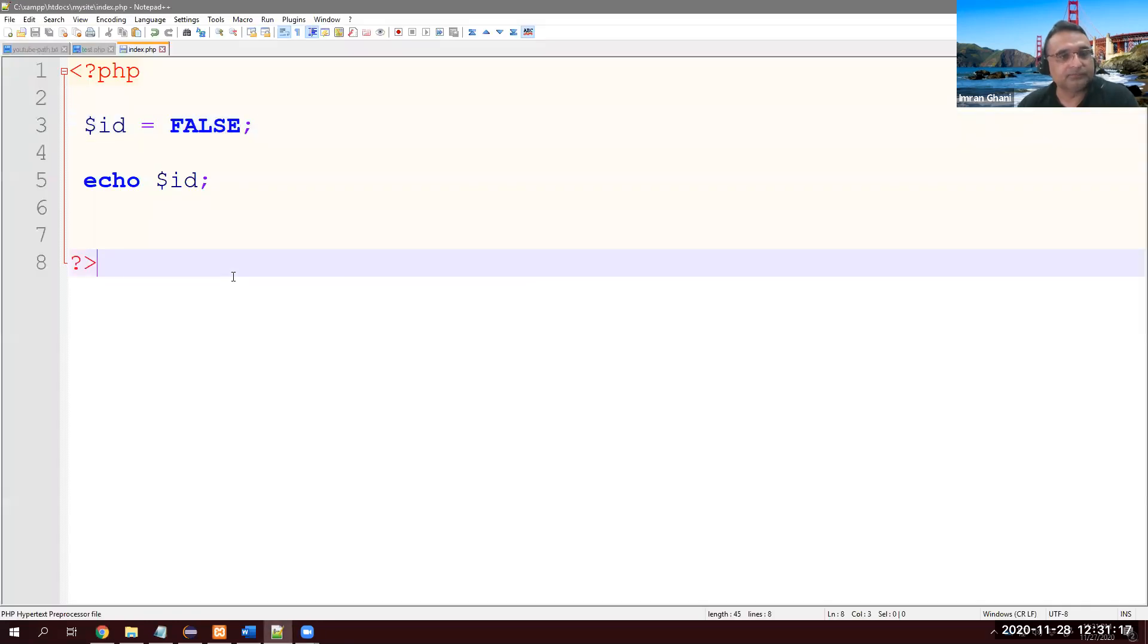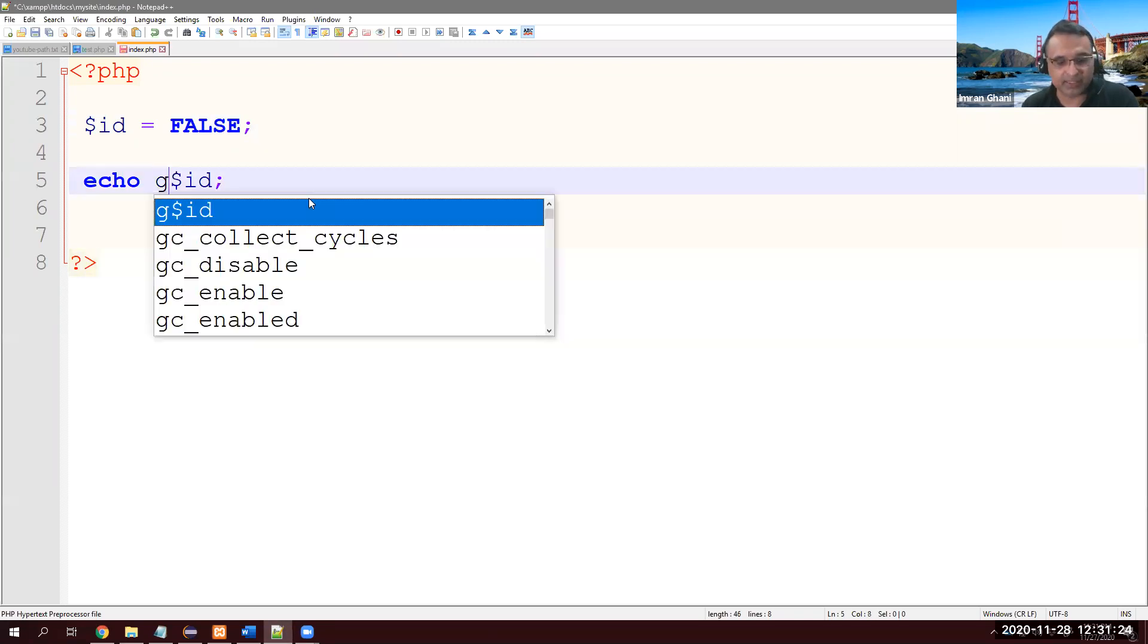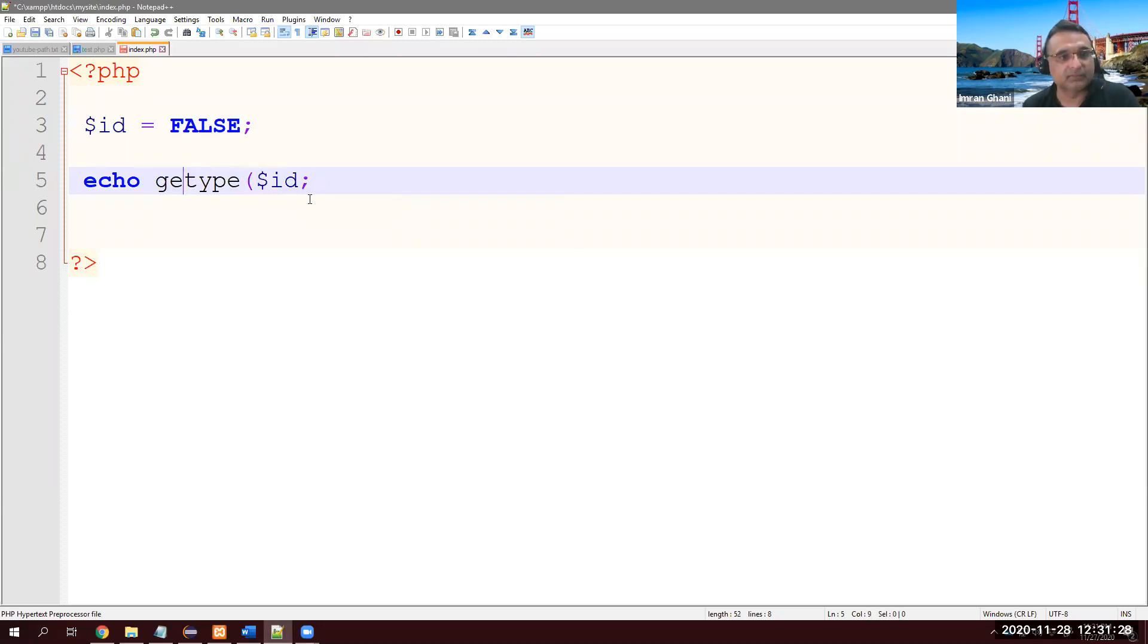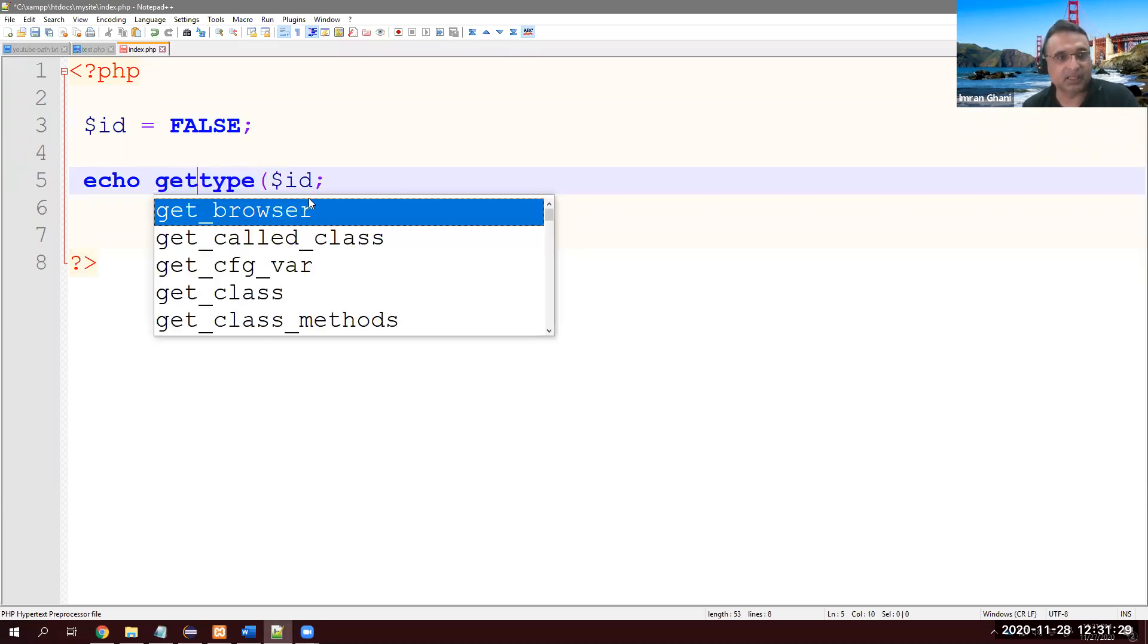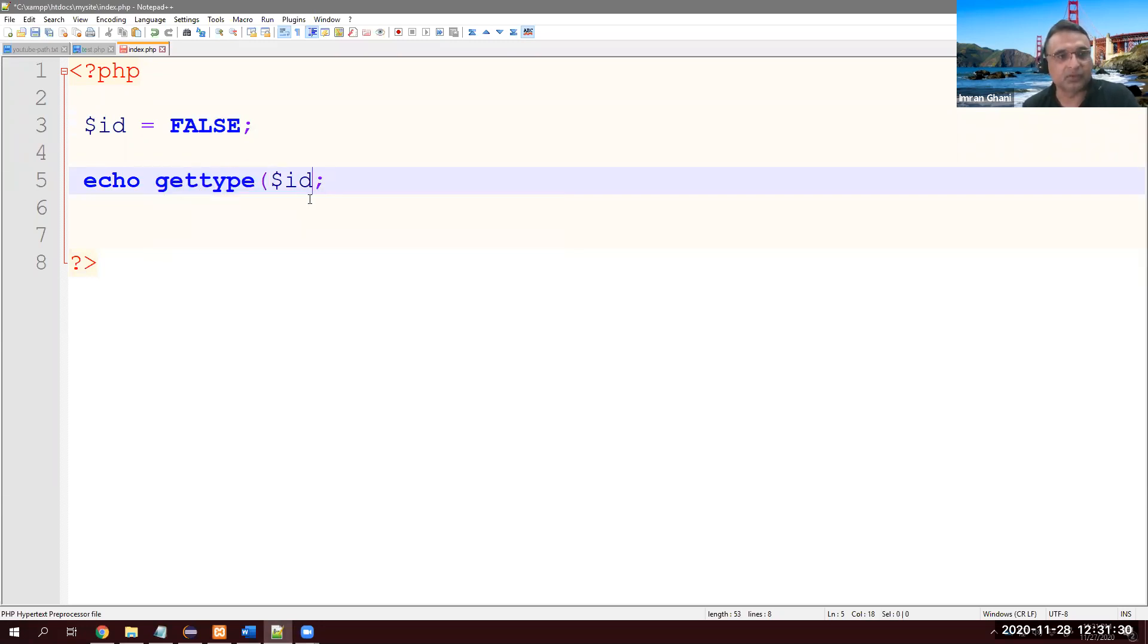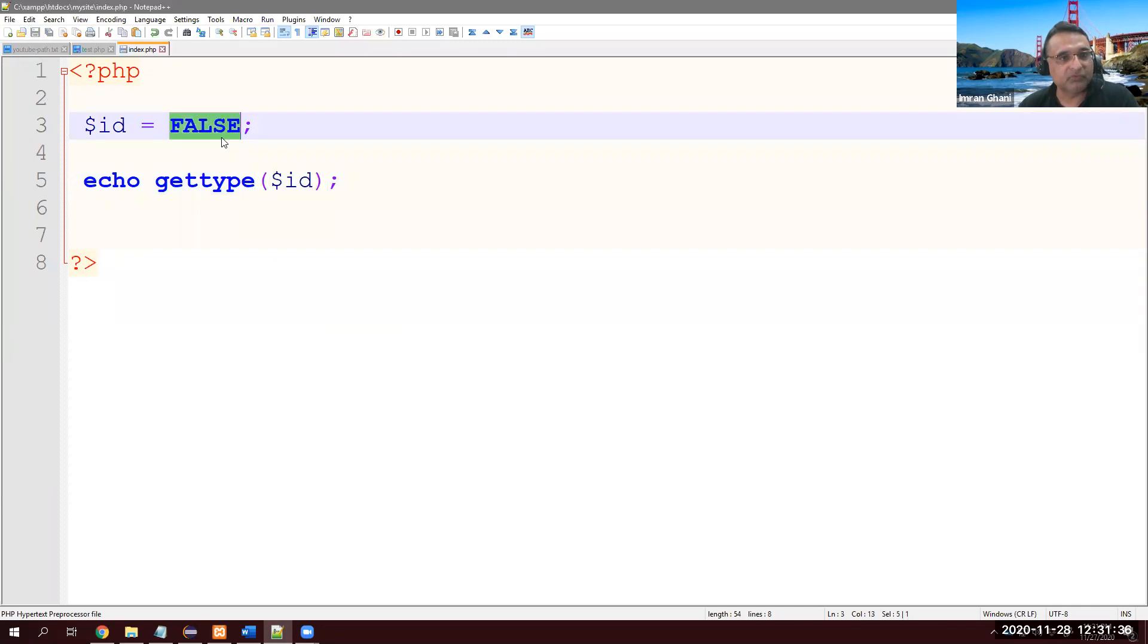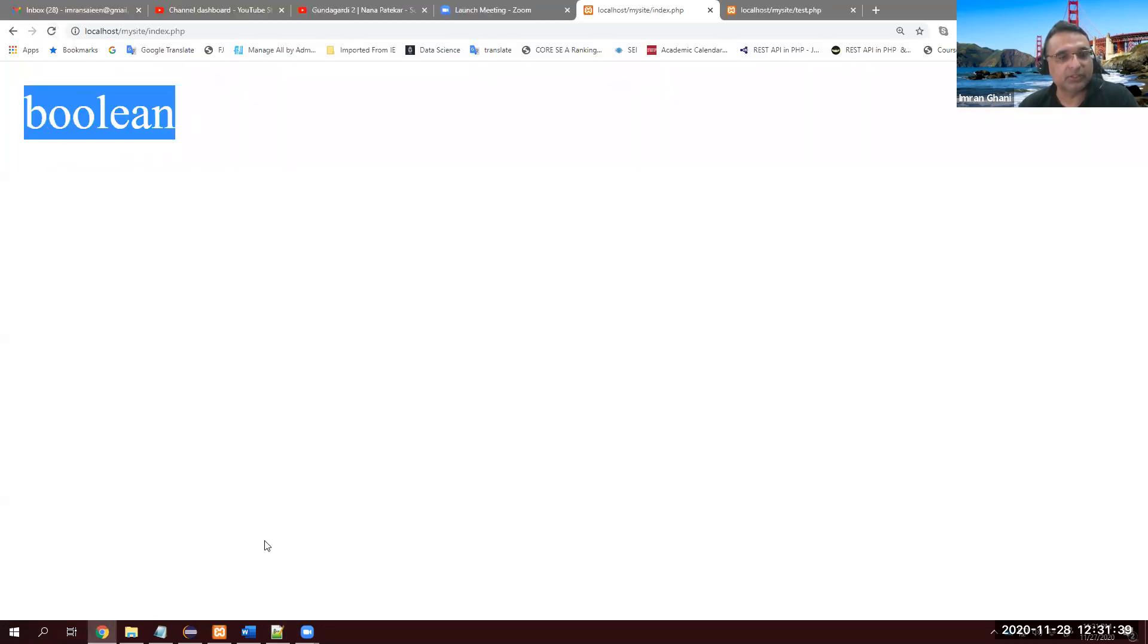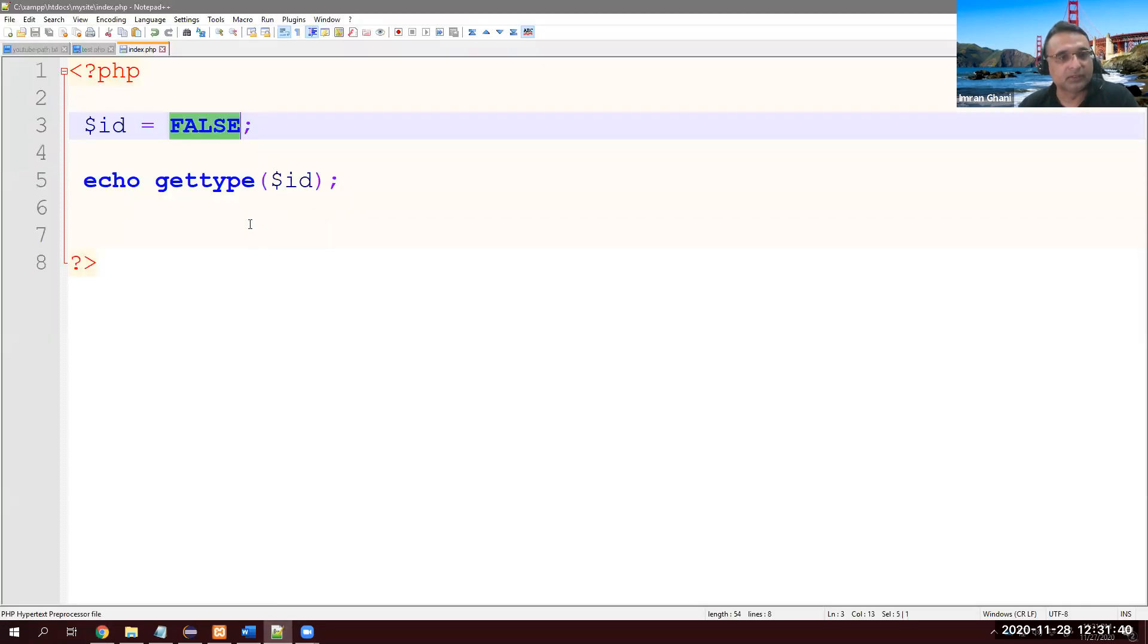It's basically very simple. There is a method called gettype. Let's see what type does it get when I pass $id here. I'm giving false. Refresh it - it's boolean.